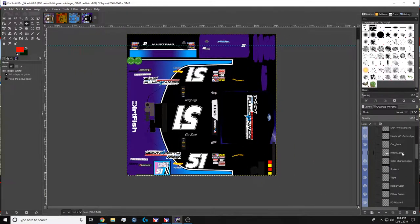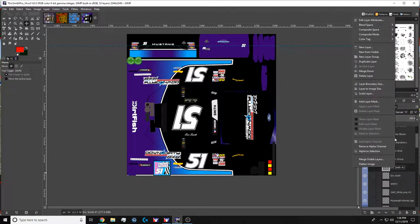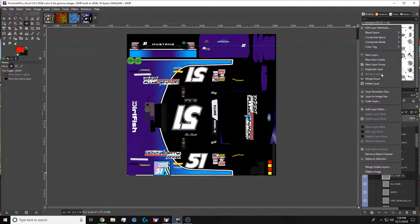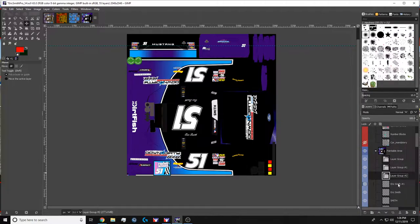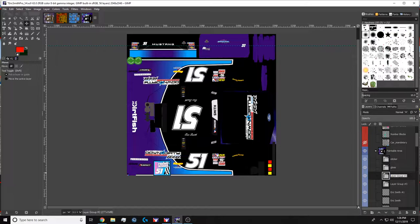So first of all, we'll go ahead and create four new layer folders. Once you've got all four of them, I'm going to rename them. This top one is going to be sticker, the second one is going to be gloss, the third one is going to be chrome, and the final one is going to be matte.